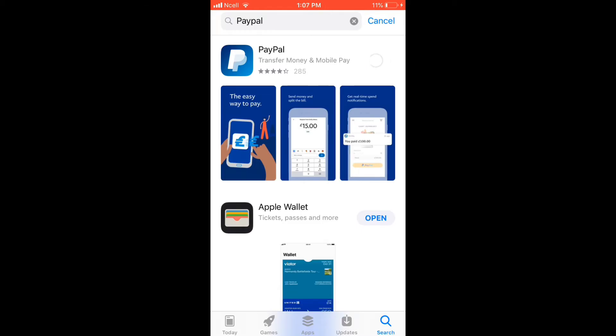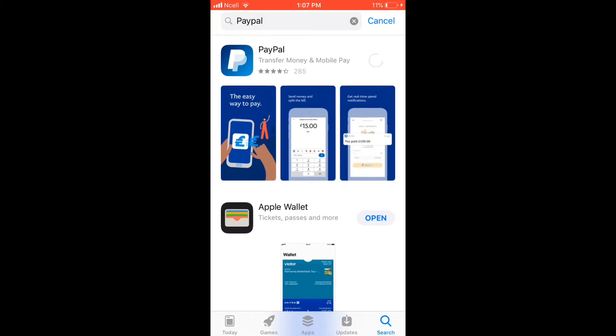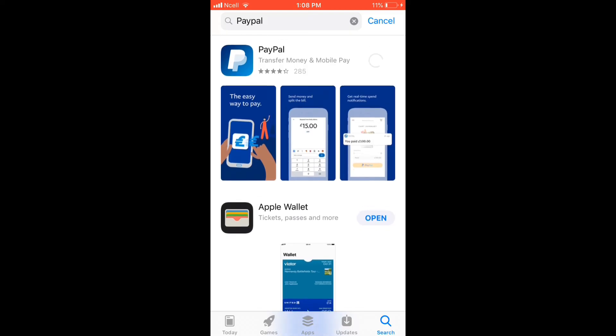With the PayPal application, you can easily get paid back or send money to friends or families who have an account with PayPal. You can also check your activity, choose currencies to send around the world and more.